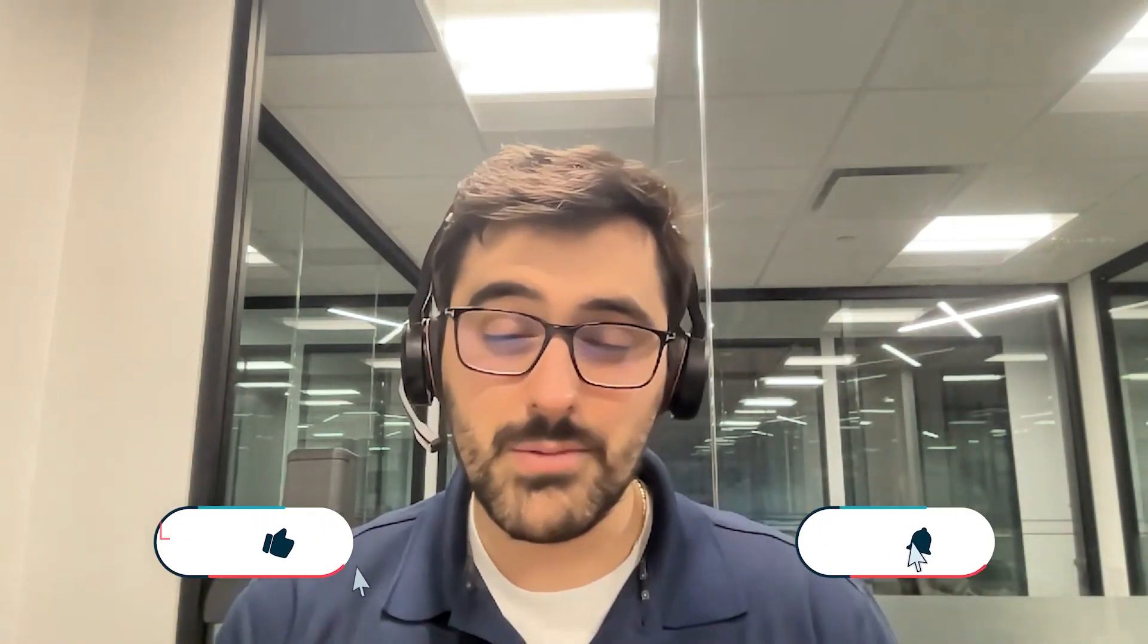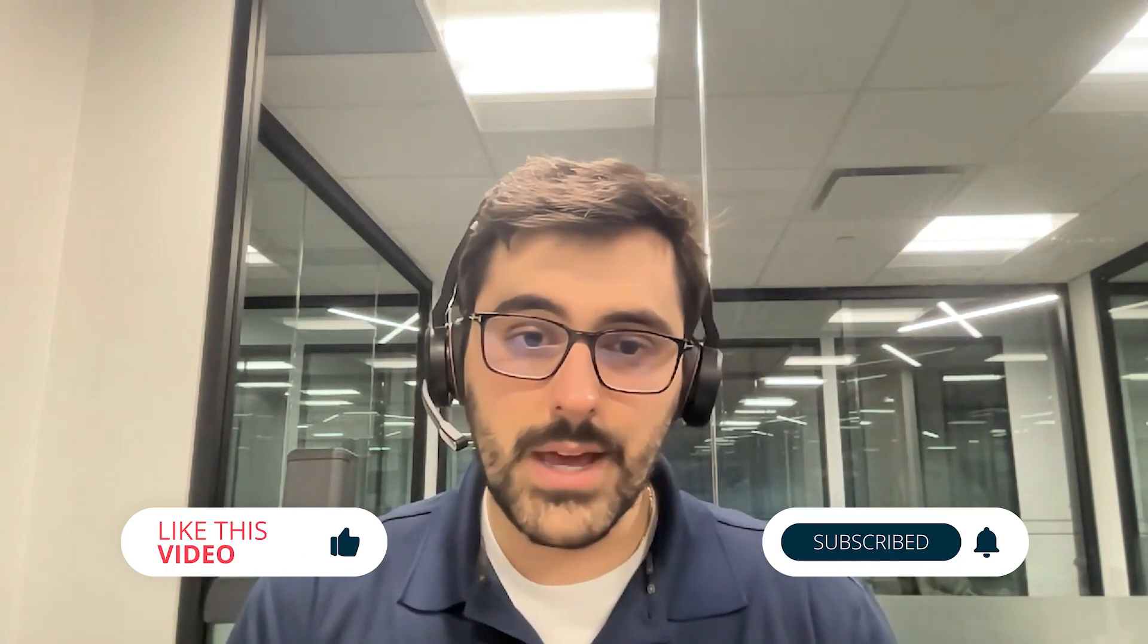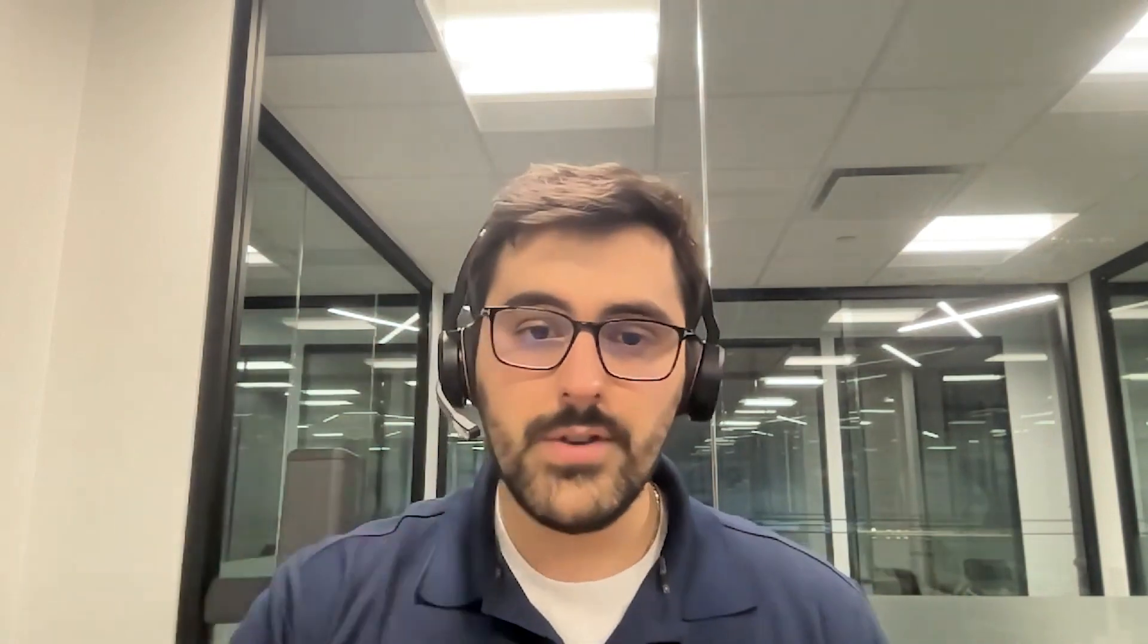As always, feel free to join my office hours. Many of you are starting to come to those and I really enjoy talking to all of you. In those office hours, I answer questions. I can show you things in the CRM. Also, please like, comment, and subscribe. We enjoy people interacting with our videos and enjoy the video. Ciao.